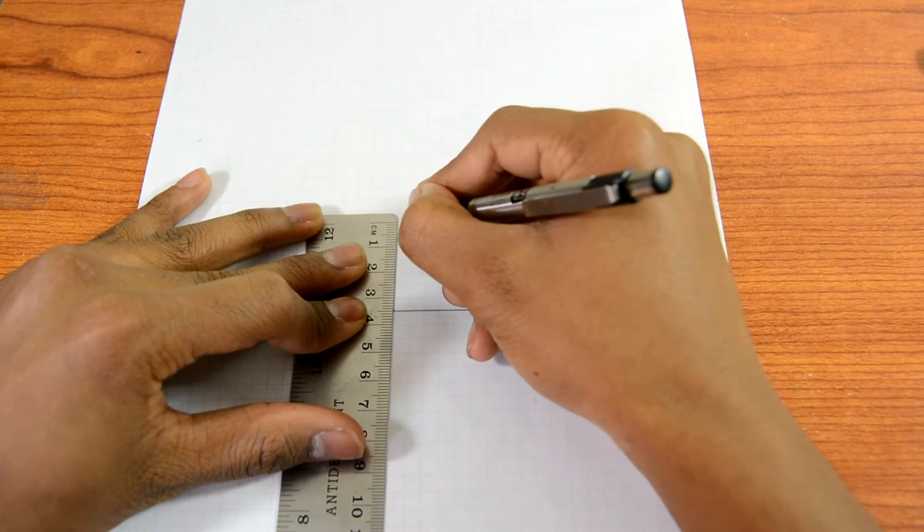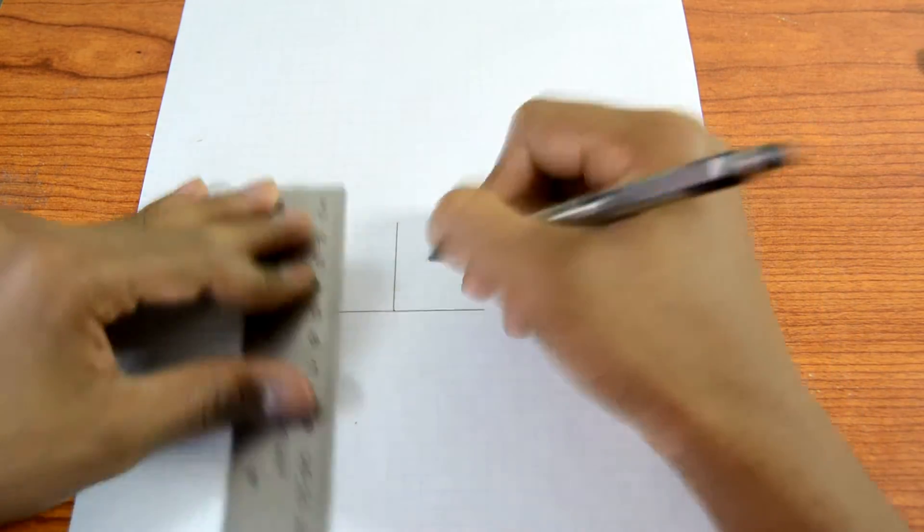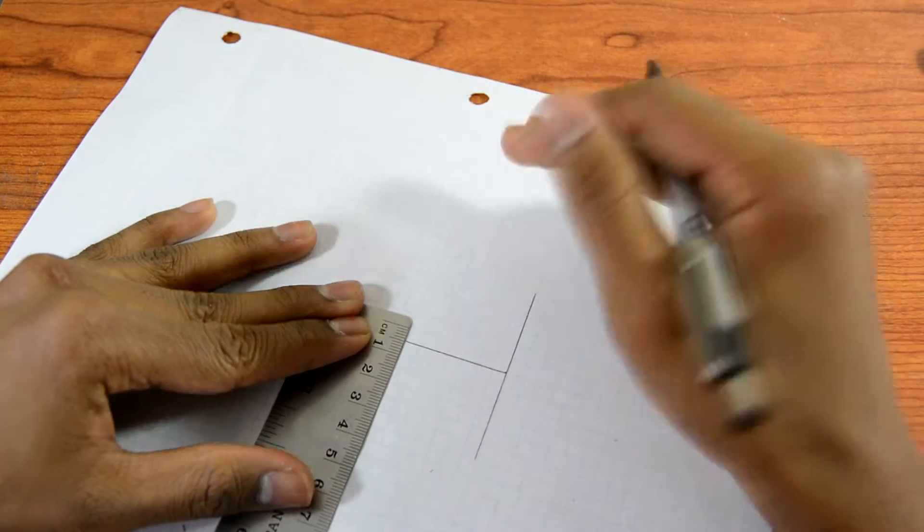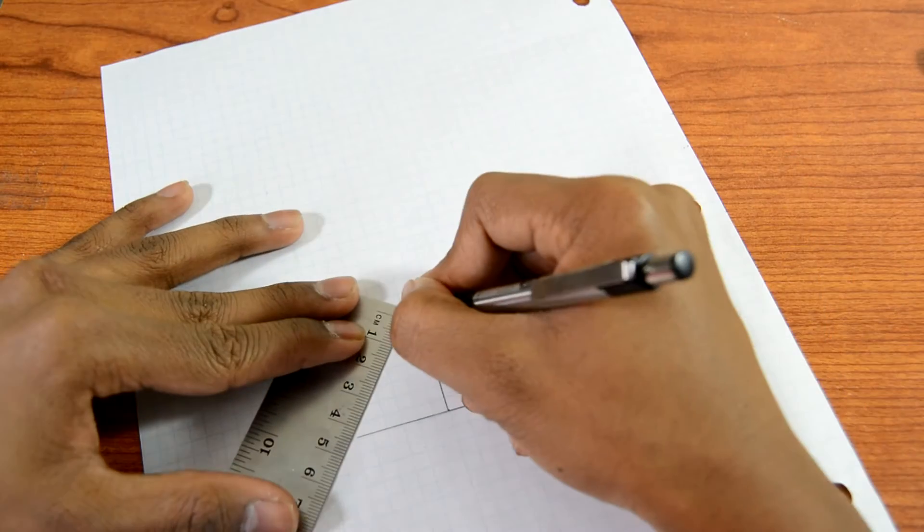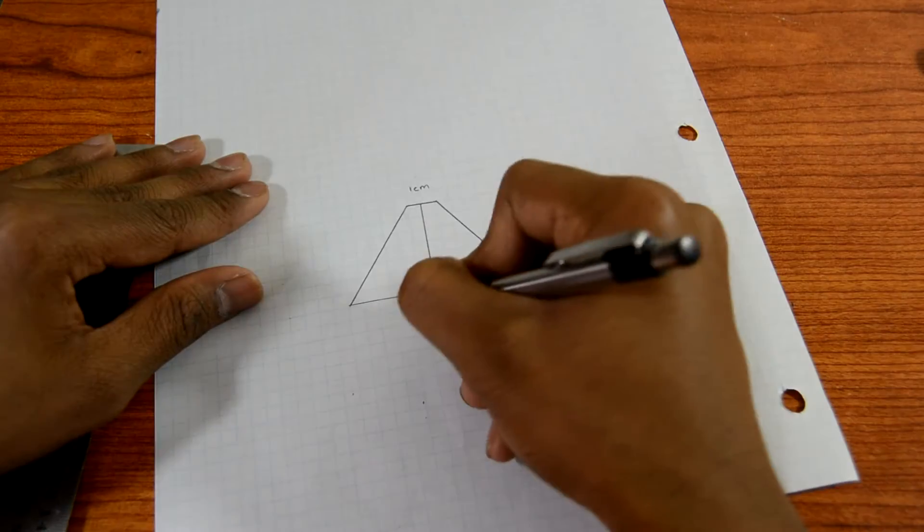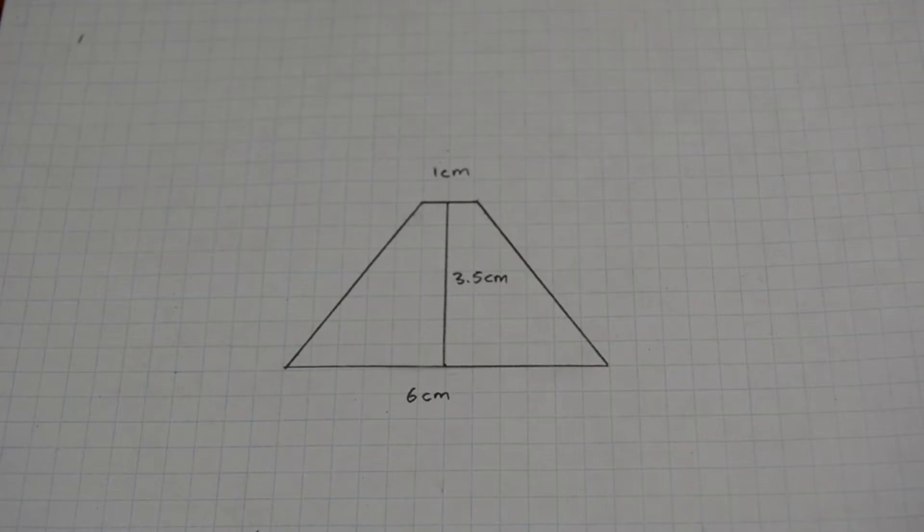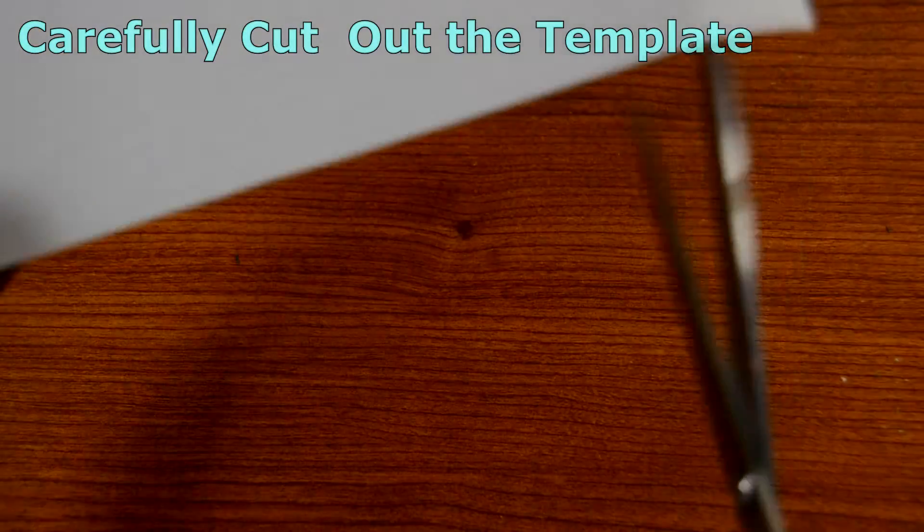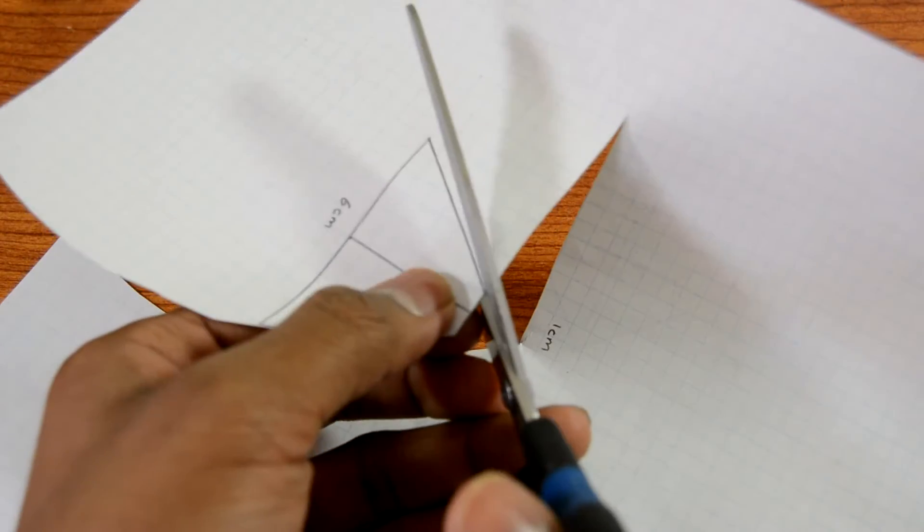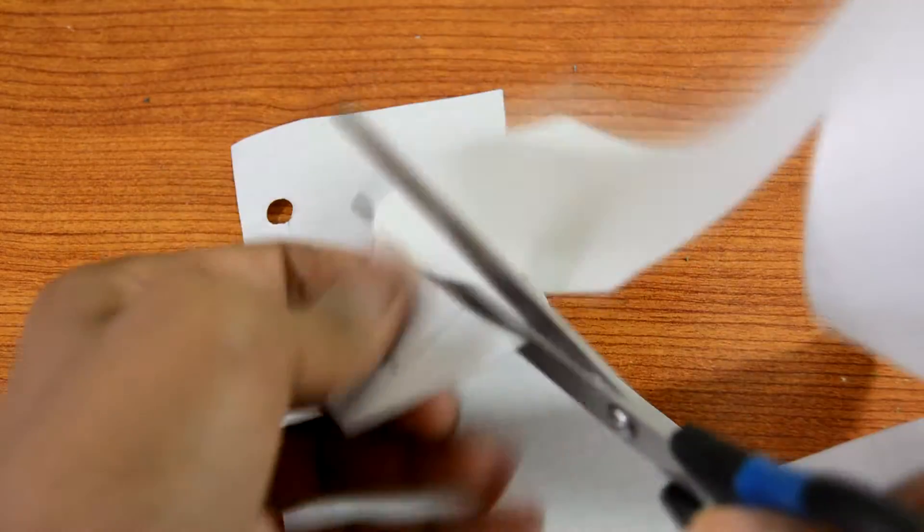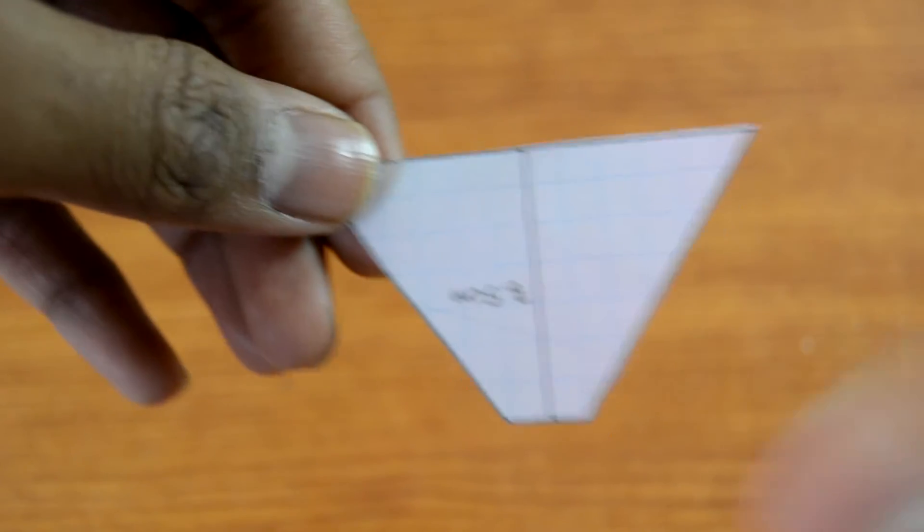To start off you're going to make yourself a template. Your template should have these dimensions, and you should end up with a piece similar to this.